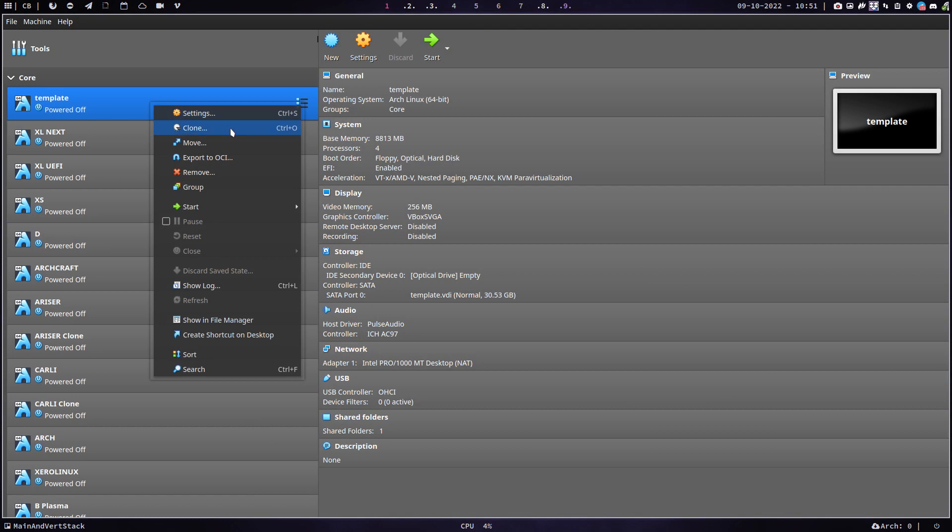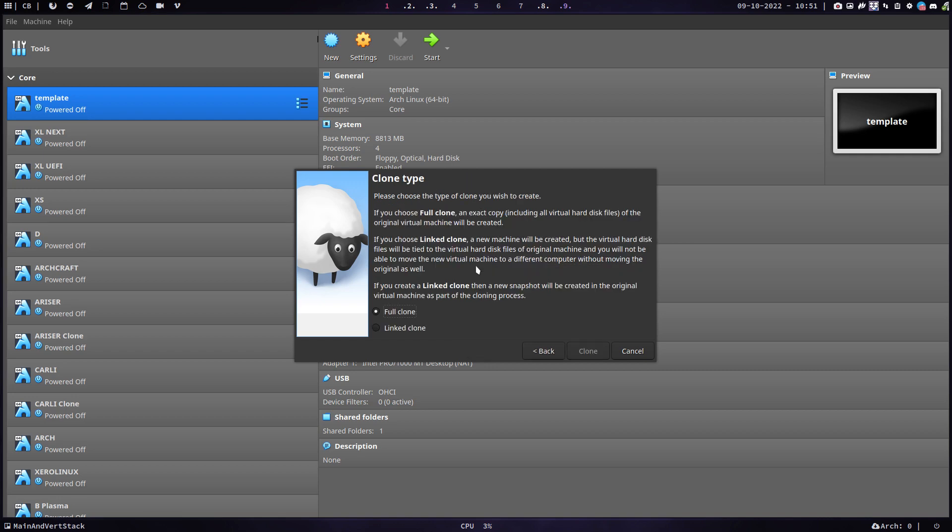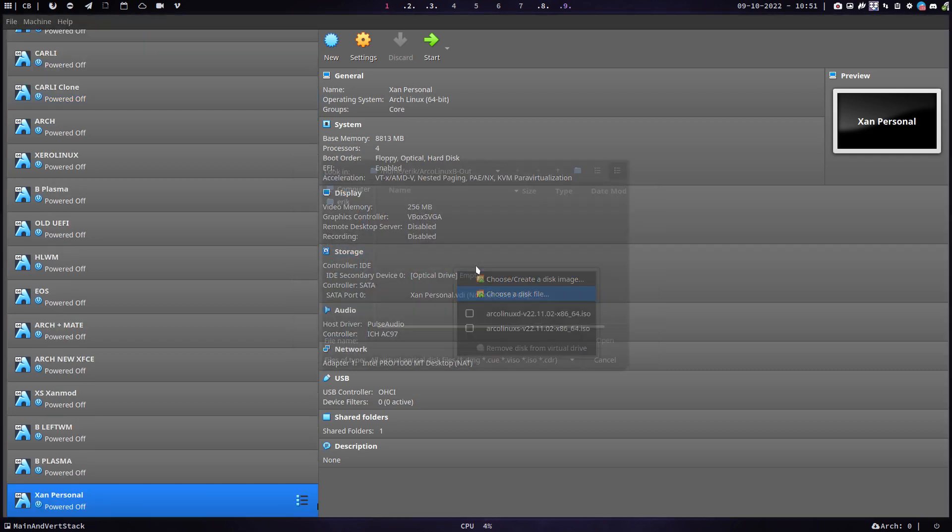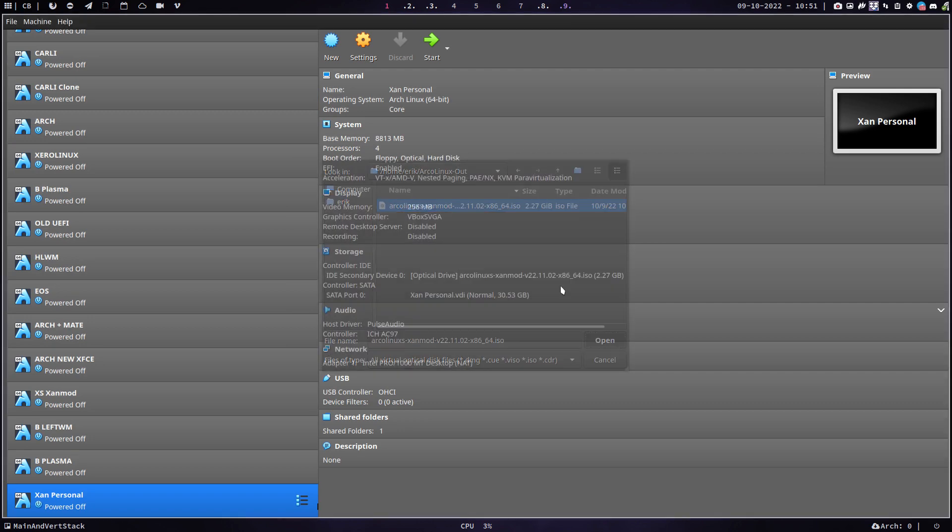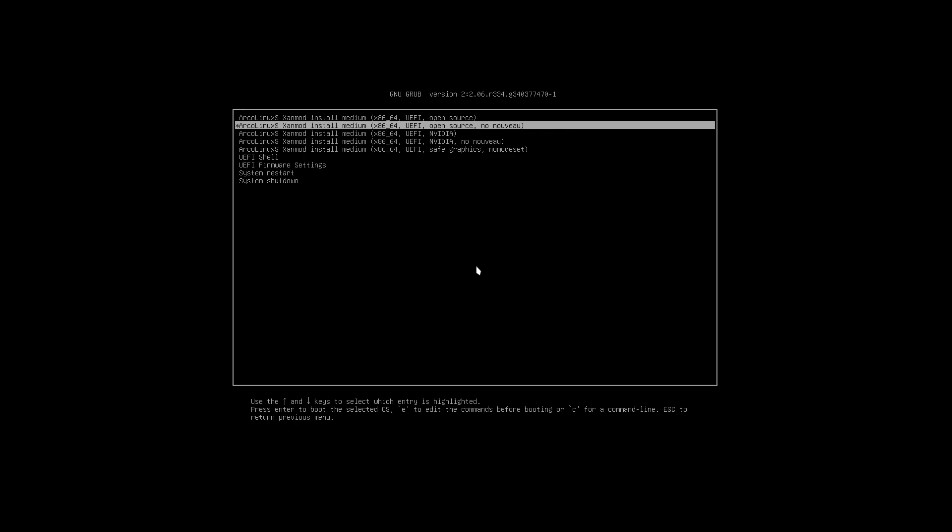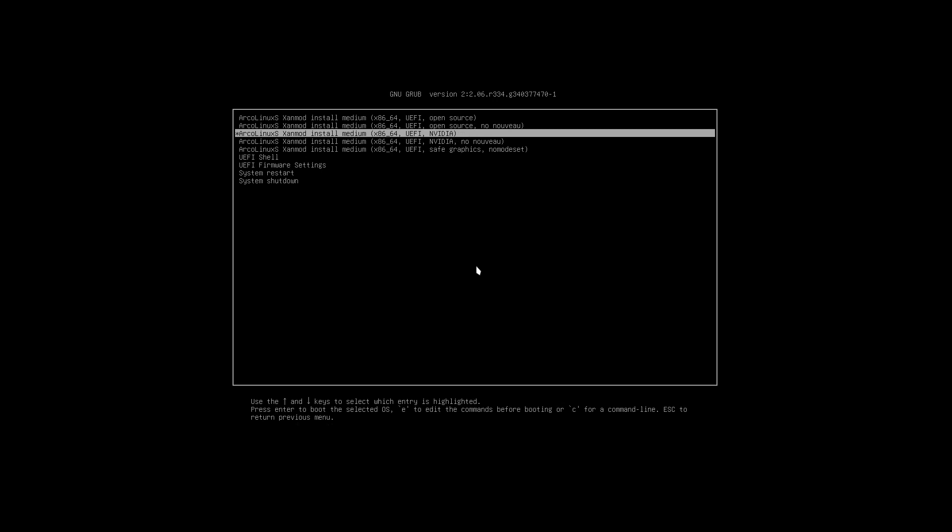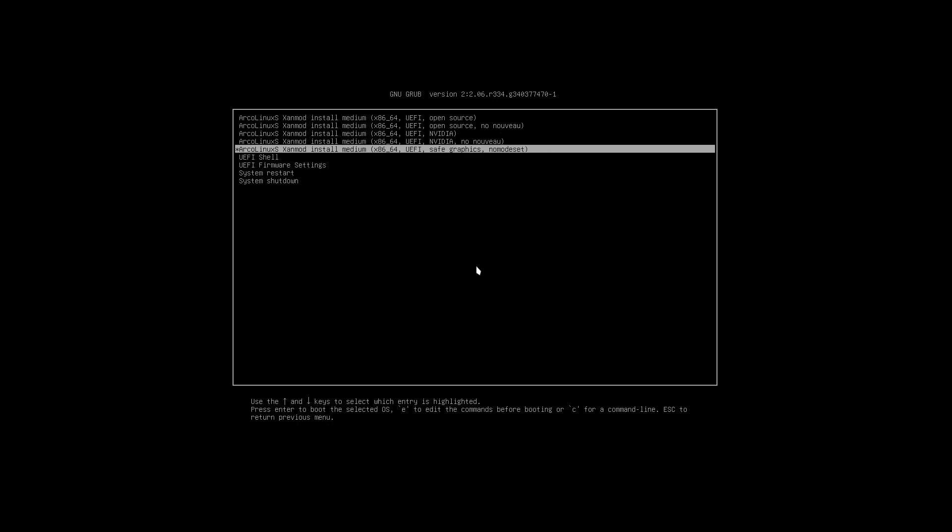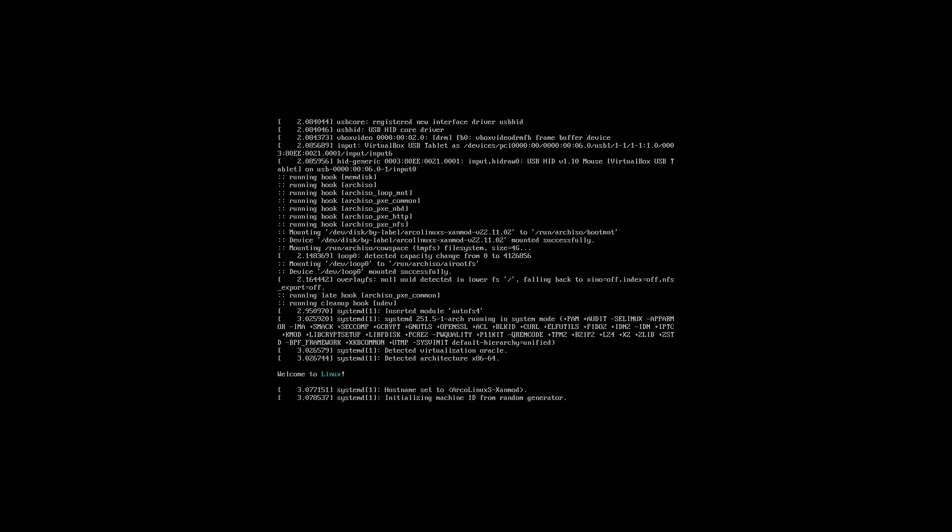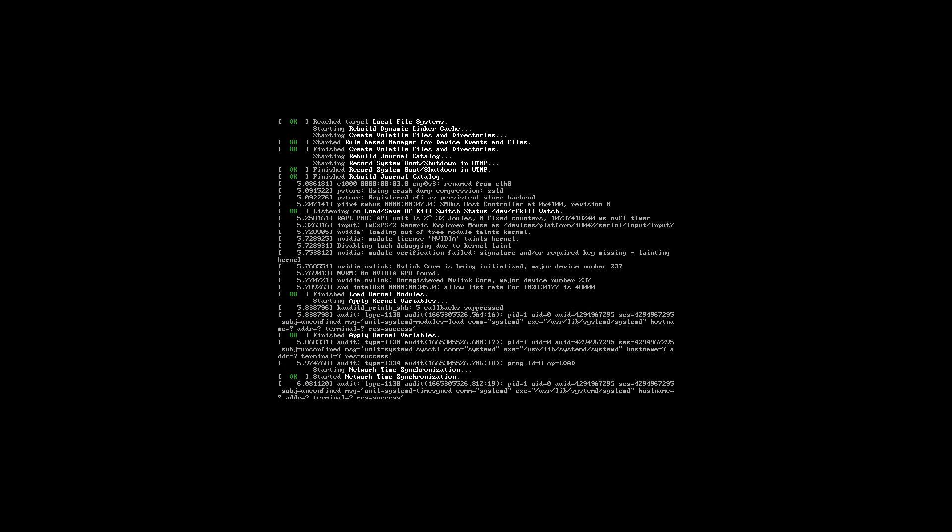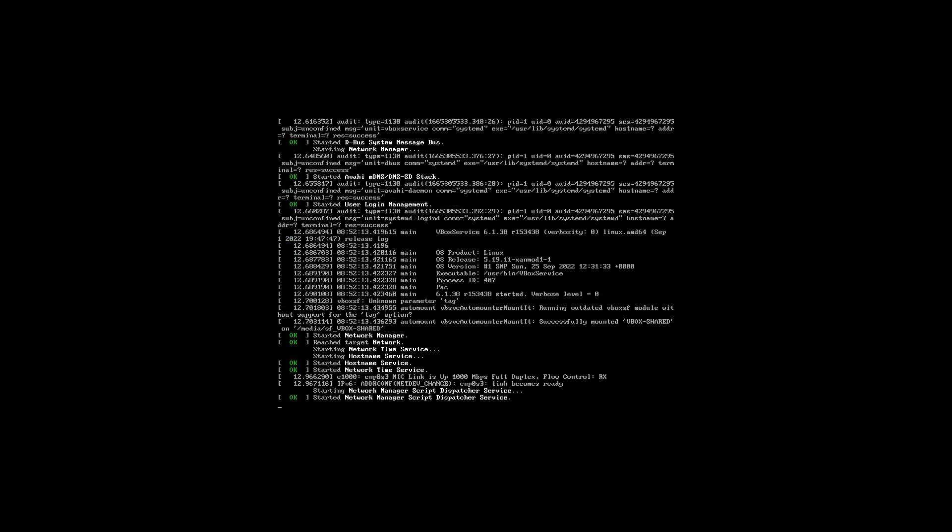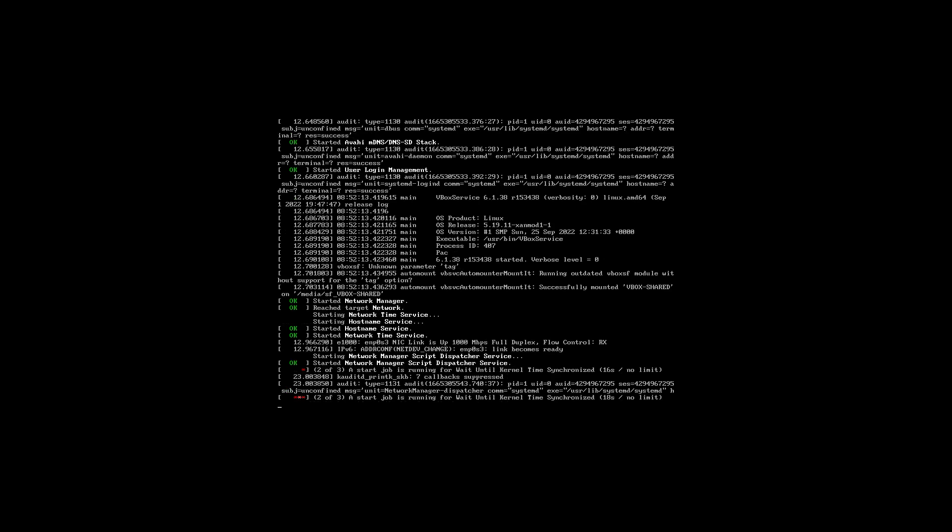Let's clone this thing, call it XenPerson or something like that. Choose a disk file, ArcoLinux out XenMod. And off we go. This is your thing. You install it the same way as always. Open source drivers, NVIDIA proprietary drivers, with or without Nouveau. Let the kernel figure out what's this particular setup, your hardware, real metal, VirtualBox, or VMware, or QEMU.